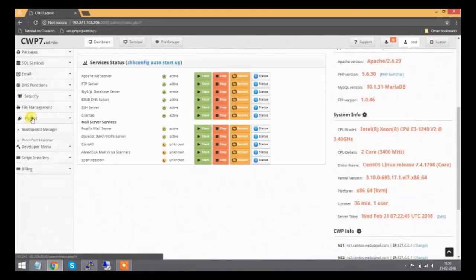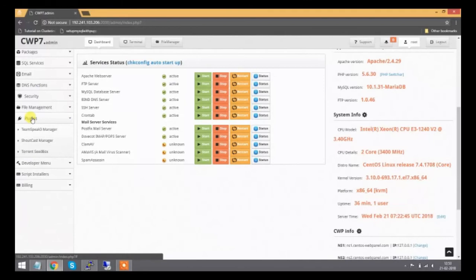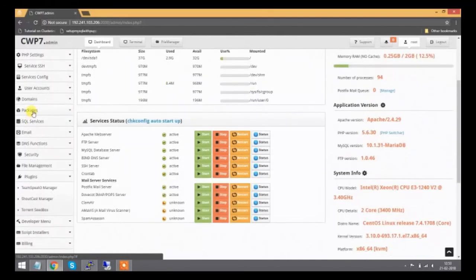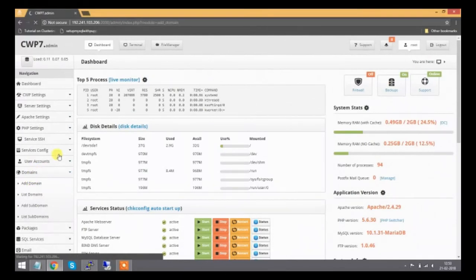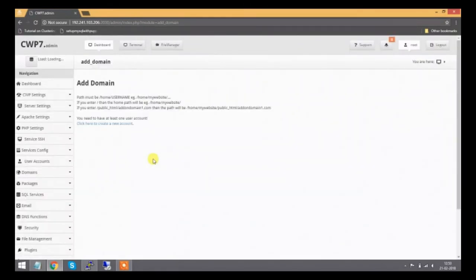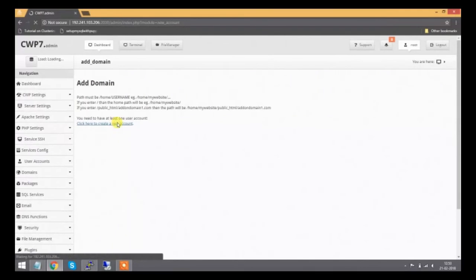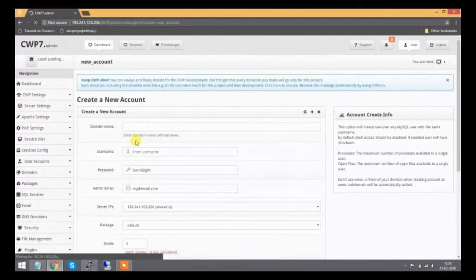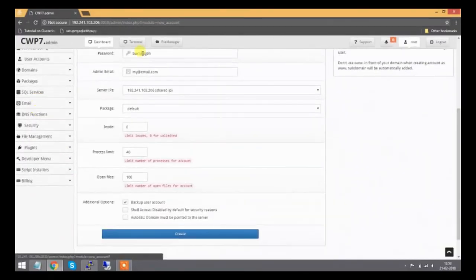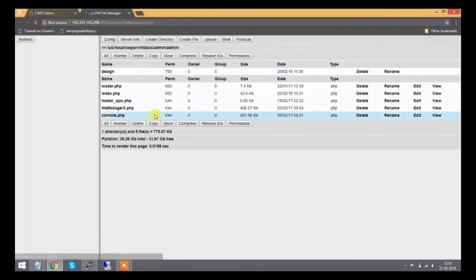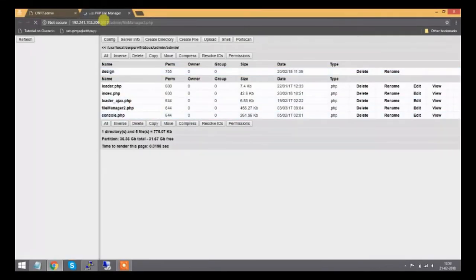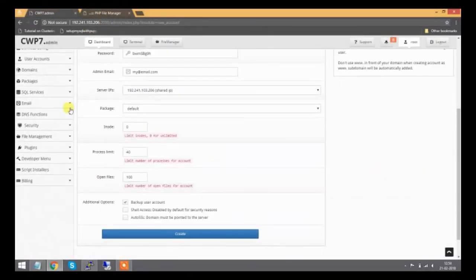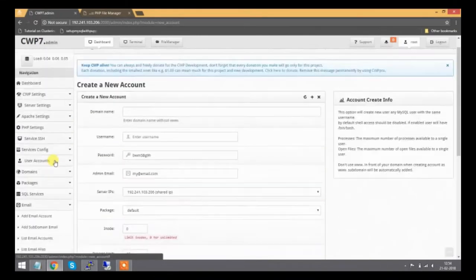Service status shows which services are running or stopped. We can download plugins and install them on the server. Package management allows us to create custom packages for clients. CWP includes a client panel option where we can add domain names, configure email accounts, and provide configurations to clients.